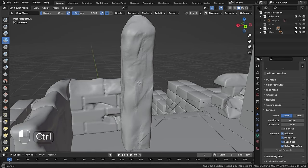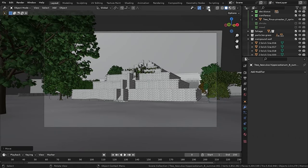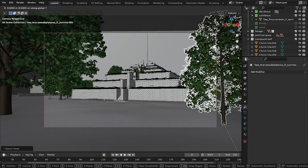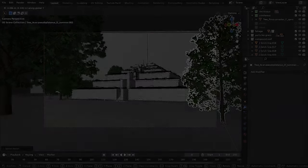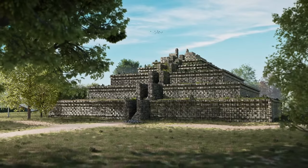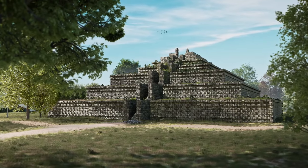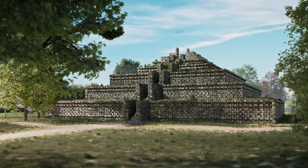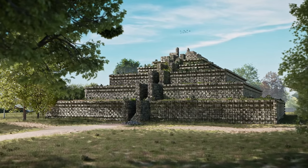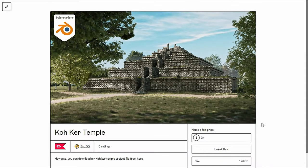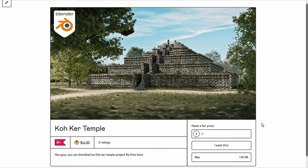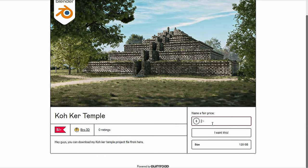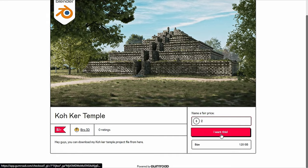Alright, so in this video I will show you how to make beautiful ancient ruins something like this. And also if you want to download the project file, you can get it on my Gumroad page. Link is in the description.